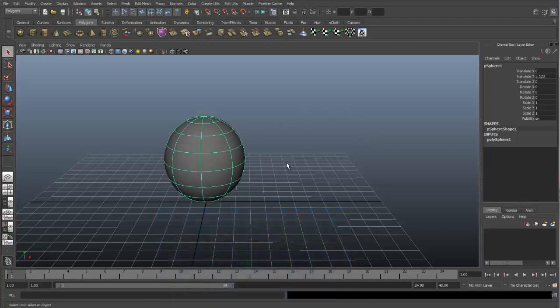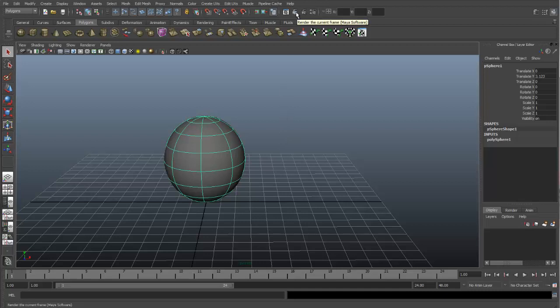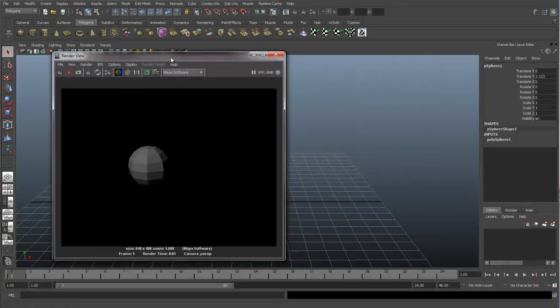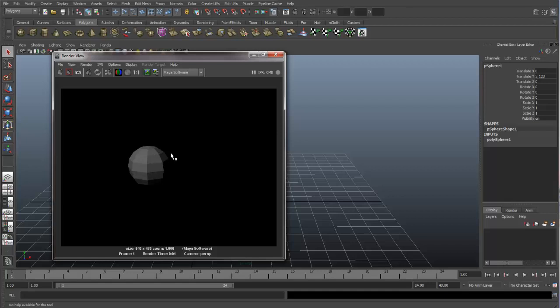Here we have a sphere in the viewport, and if we want to see what this looks like after being rendered, we can do that by using the Render View. This icon right up here is one way that we can open the Render View panel. And as soon as we do that, this Render View panel opens up, and we can see a rendered version of our sphere.